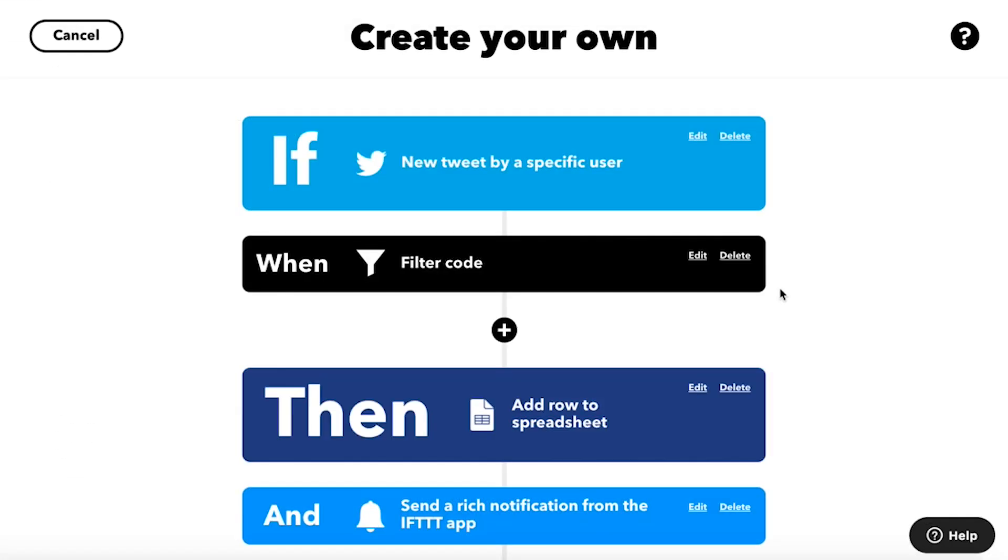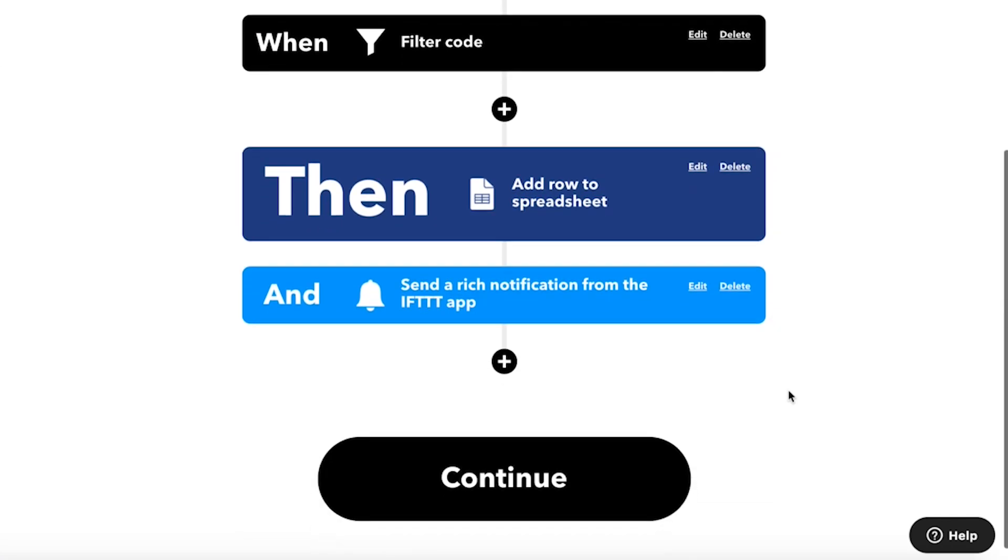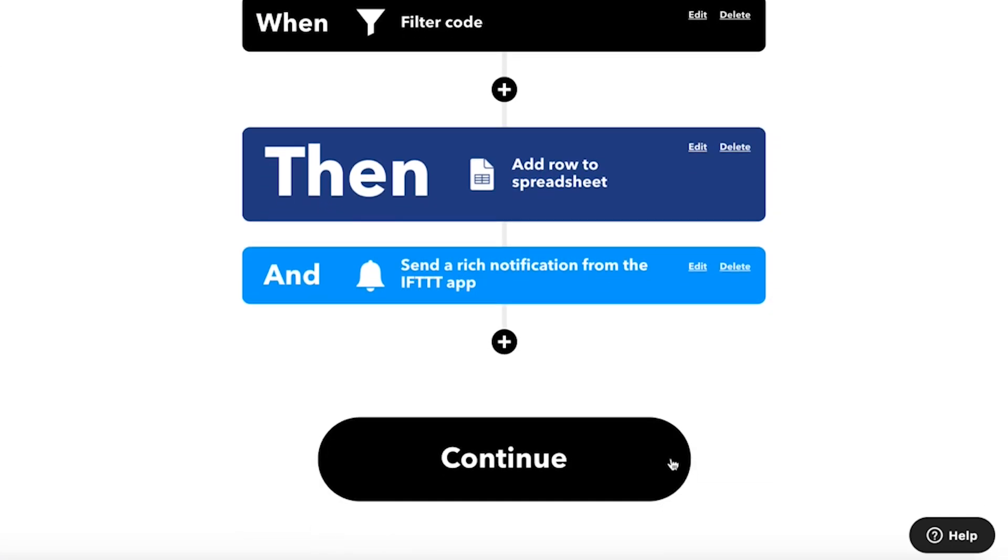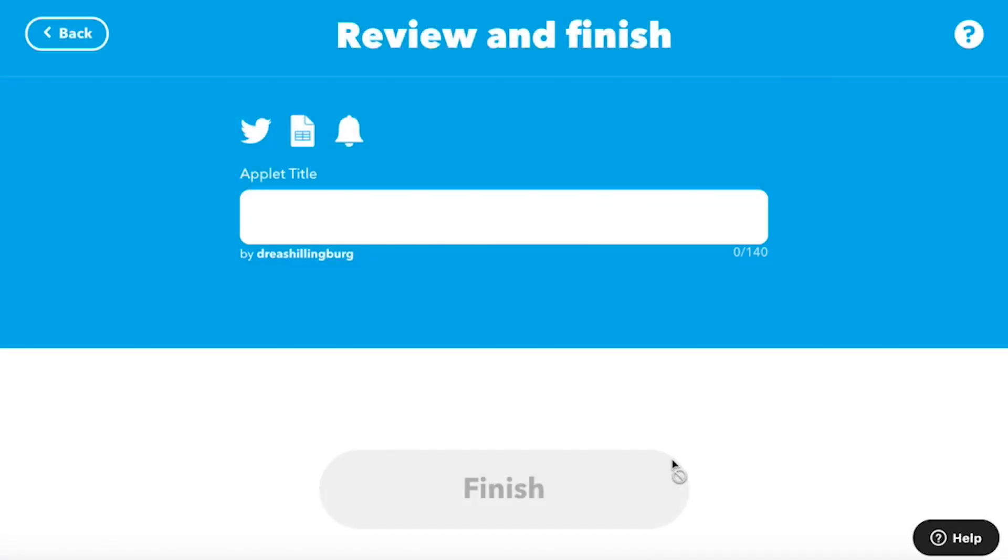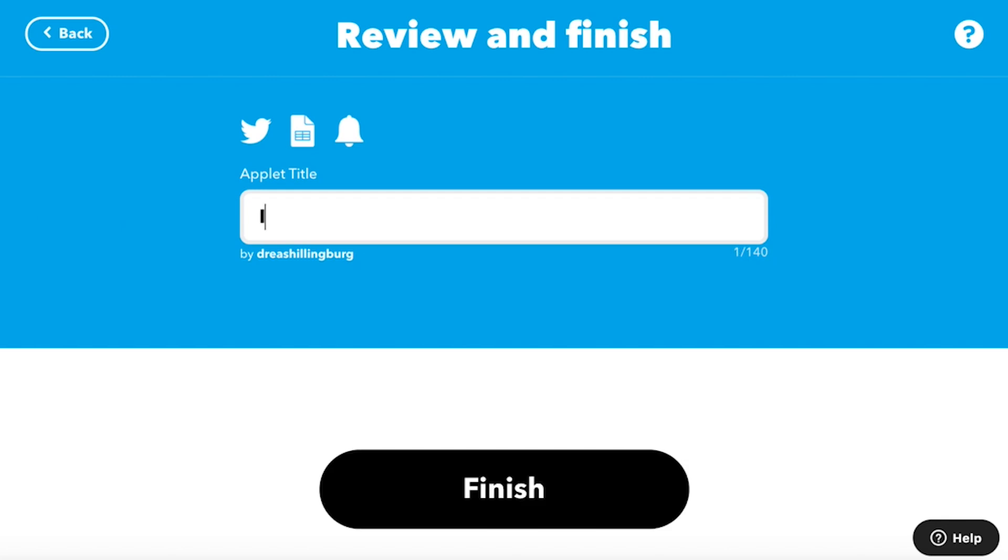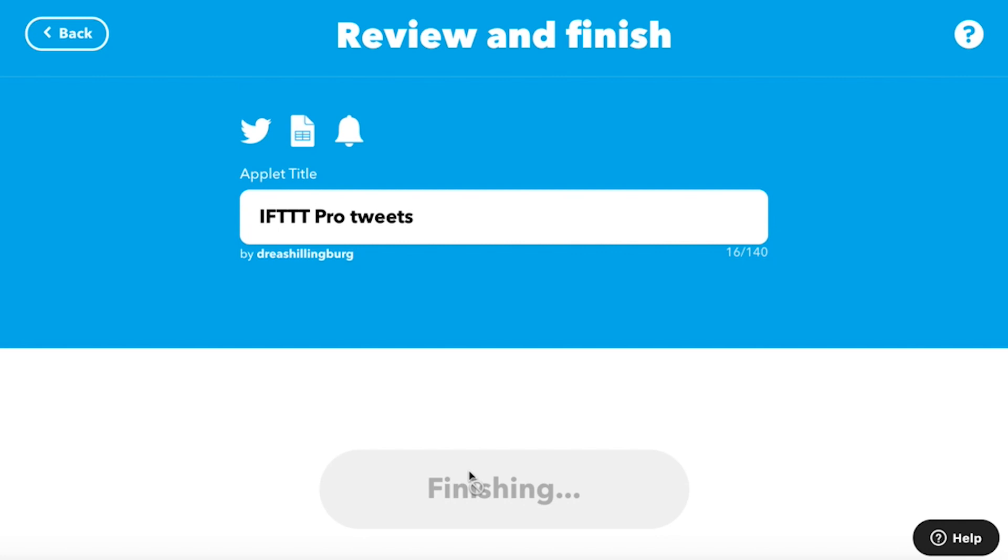When your applet is complete, click the Continue button. The last page will allow you to edit the applet title. We'll call our applet IfT Pro Tweets.